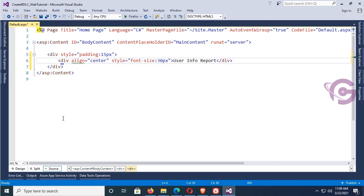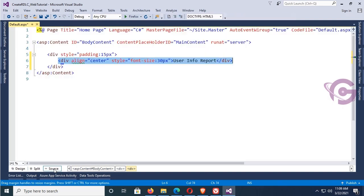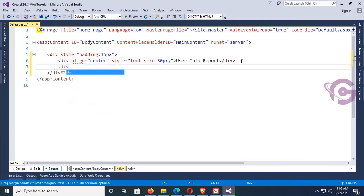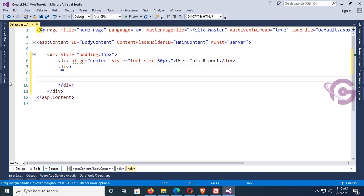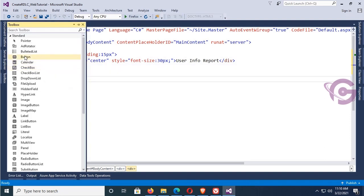Let's check the design — this is looking nice. Now add another div tag. Inside this div tag I will add a button control from the toolbox; just drag the button control in.